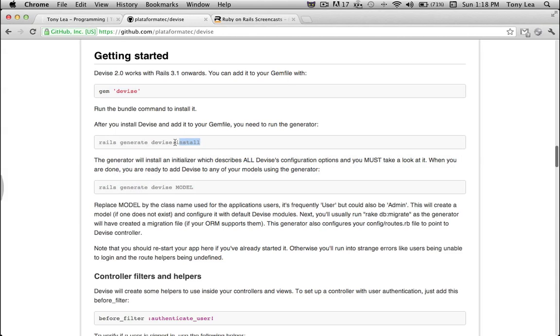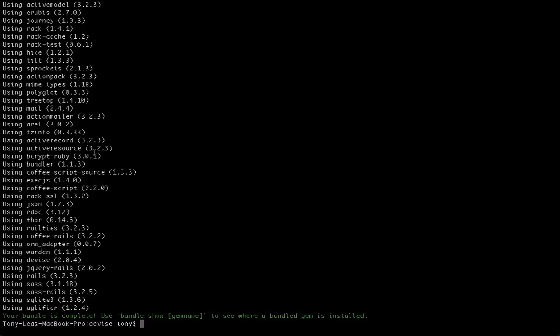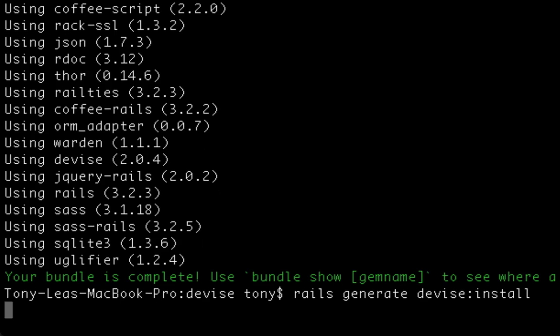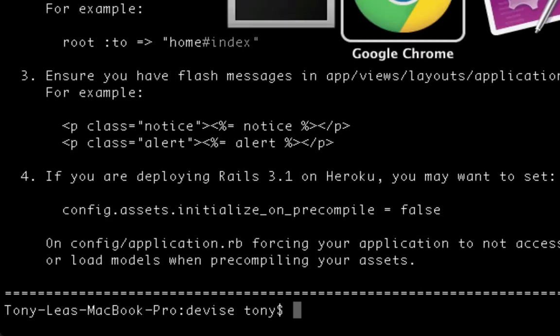We'll want to run the next command, which is going to install Devise in our application. And I'm going to have all these commands and the code that I'm going through right below the video, so you can feel free to just copy and paste this into your application as well.